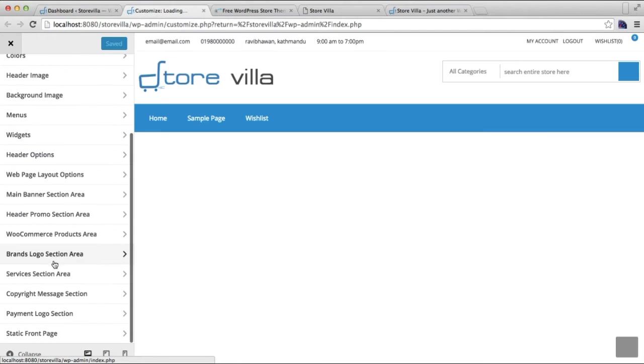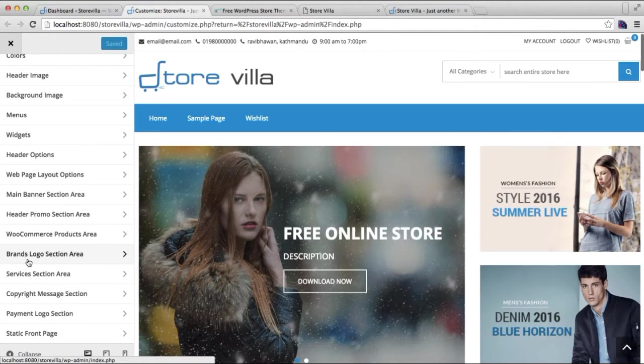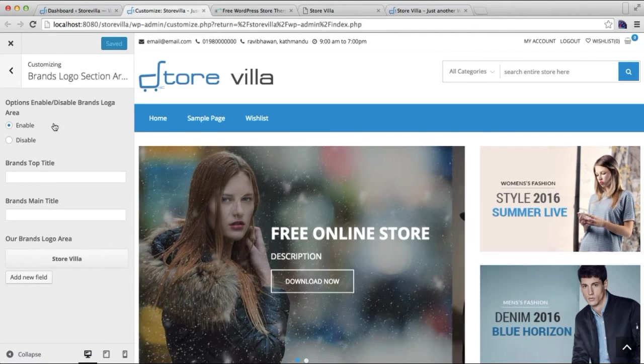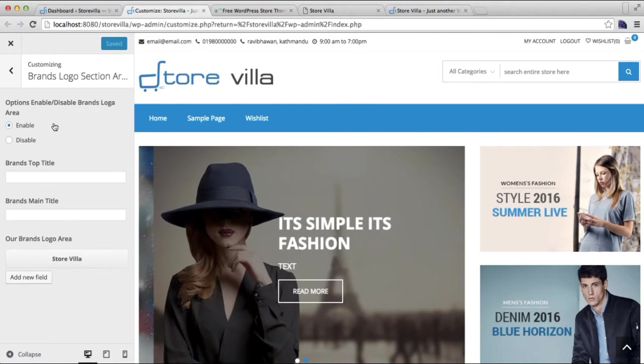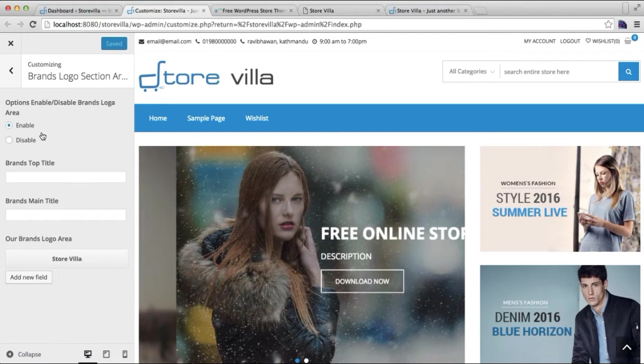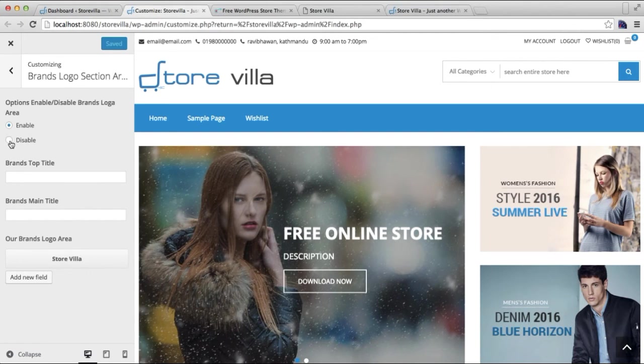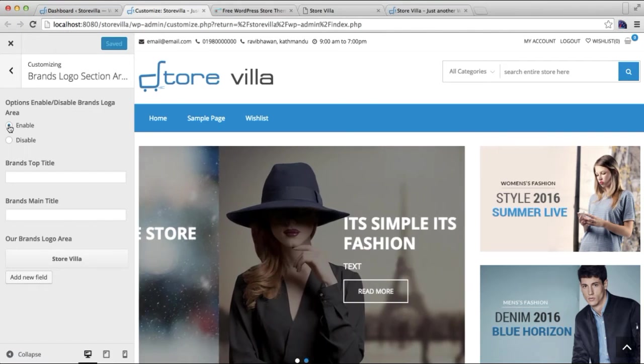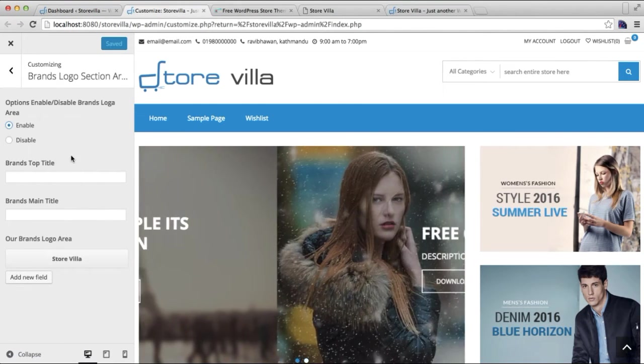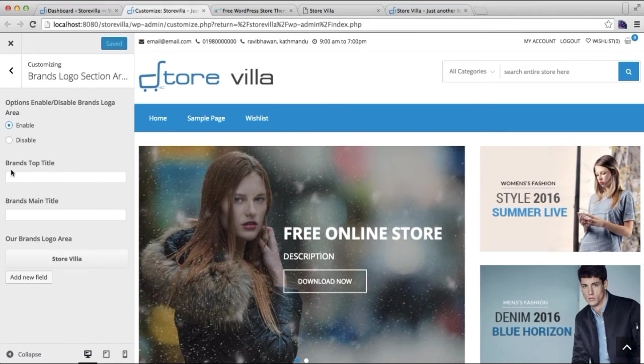Now if you want to show this section, you can enable it, or you have the option to not show the section by disabling it. For now, as I'm going to show you, I'm enabling this.